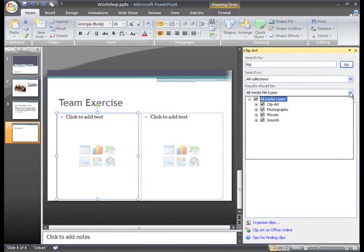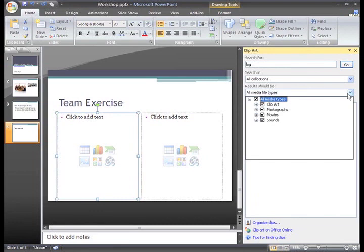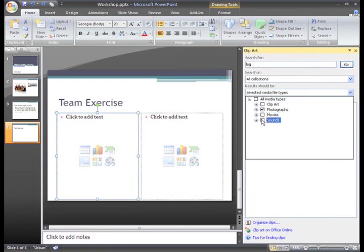Then we can choose a type of media file to look for. Clip Art illustrations include traditional clip art that looks more like drawings or cartoon images, photographs, movies, and sounds. I actually only want photographs in this presentation.